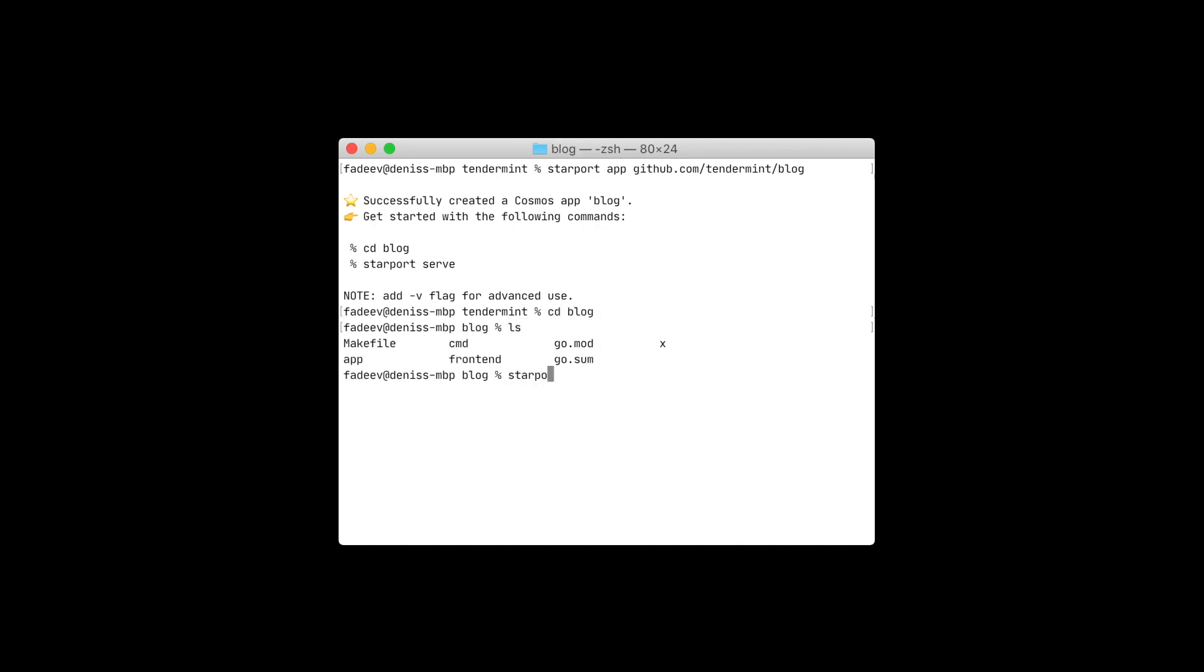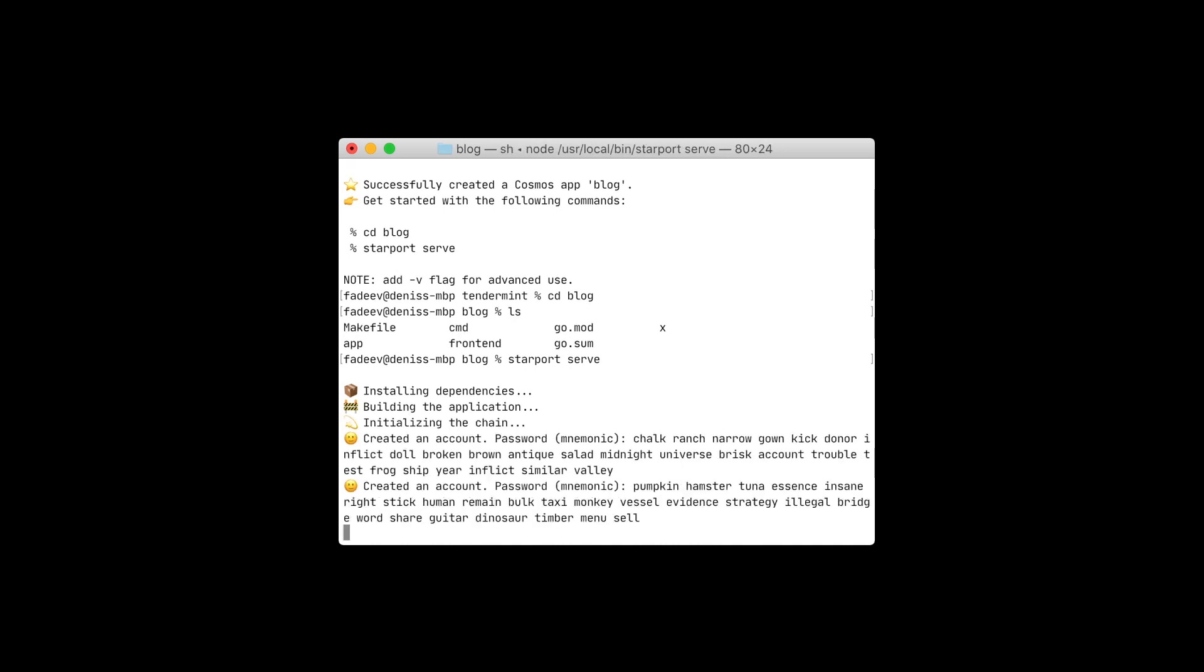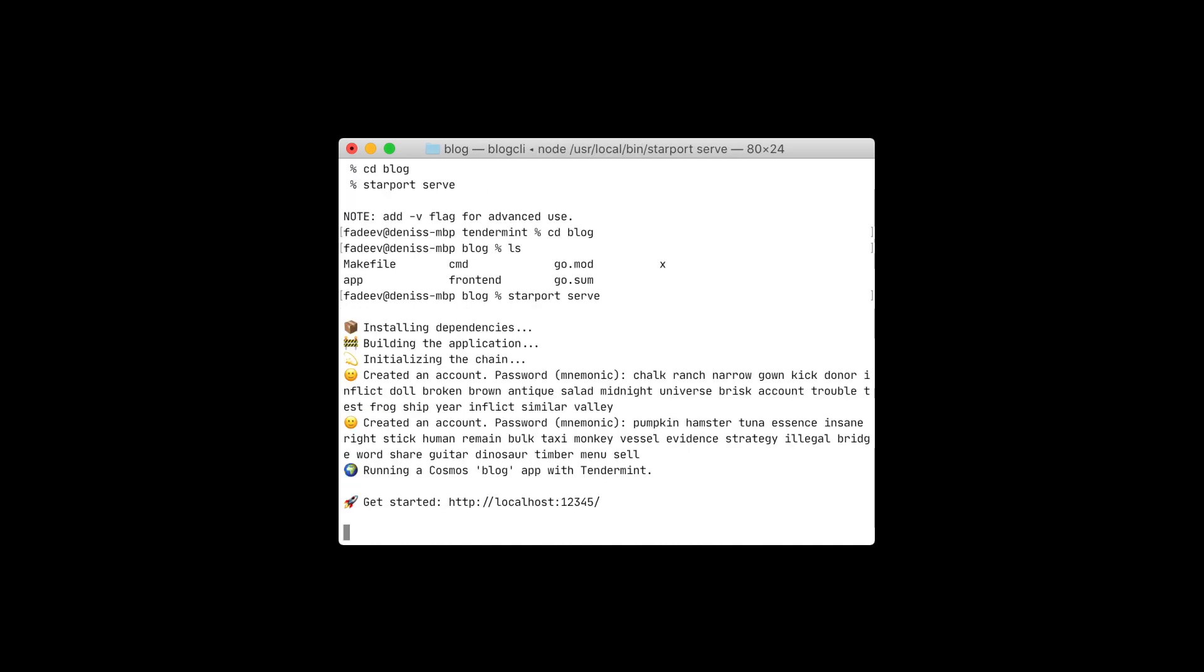With Starport serve, we can start up the application. Serve installs dependencies, builds the application, initializes the chain, and starts up the server.